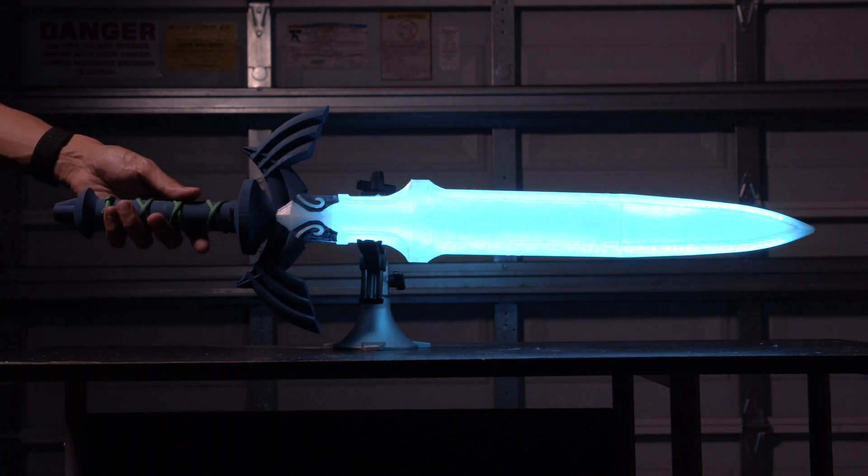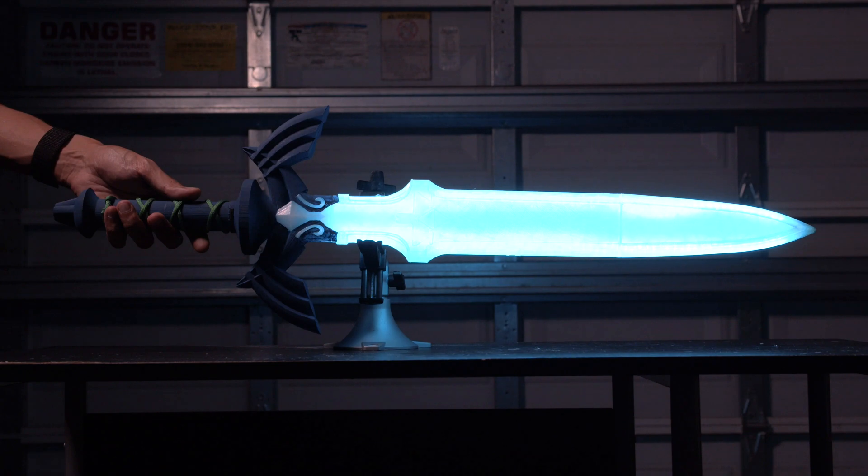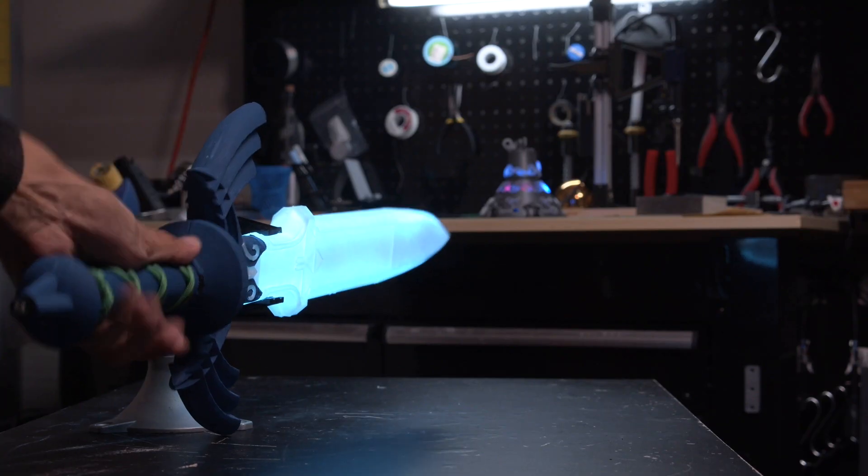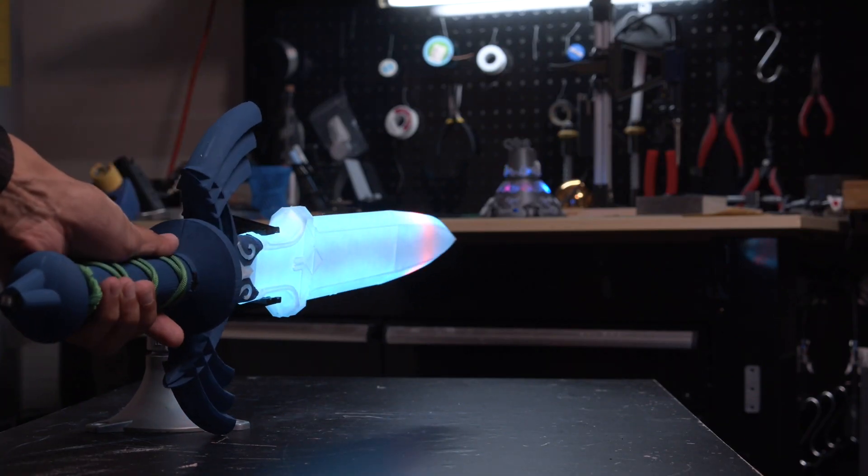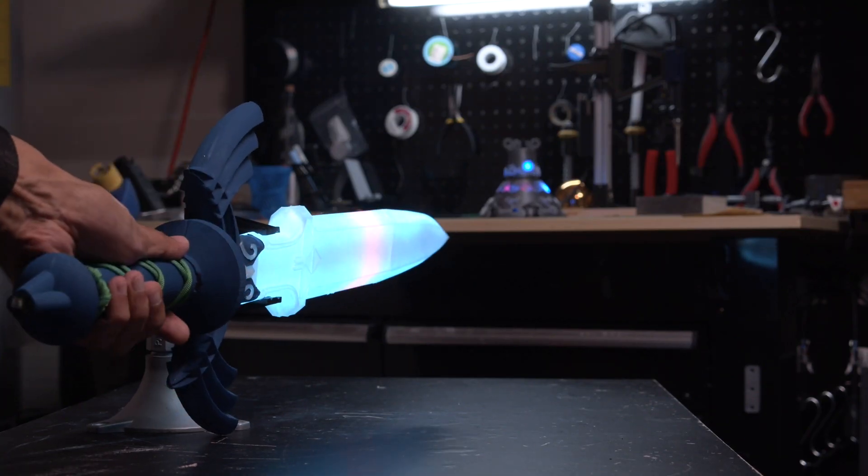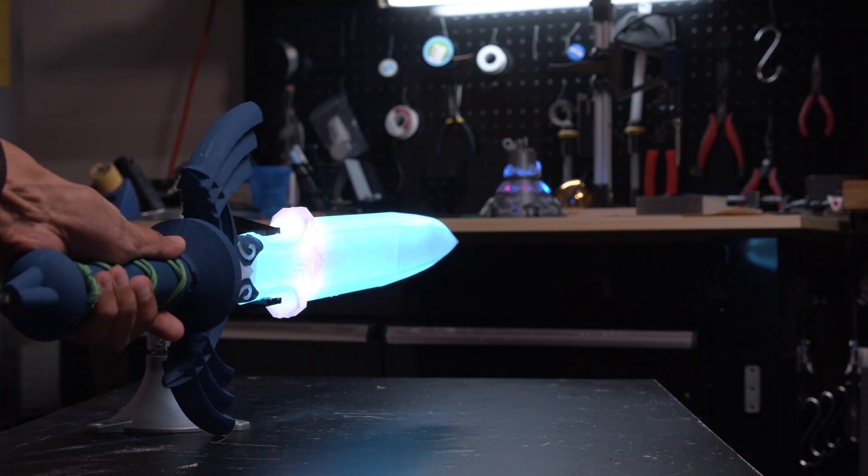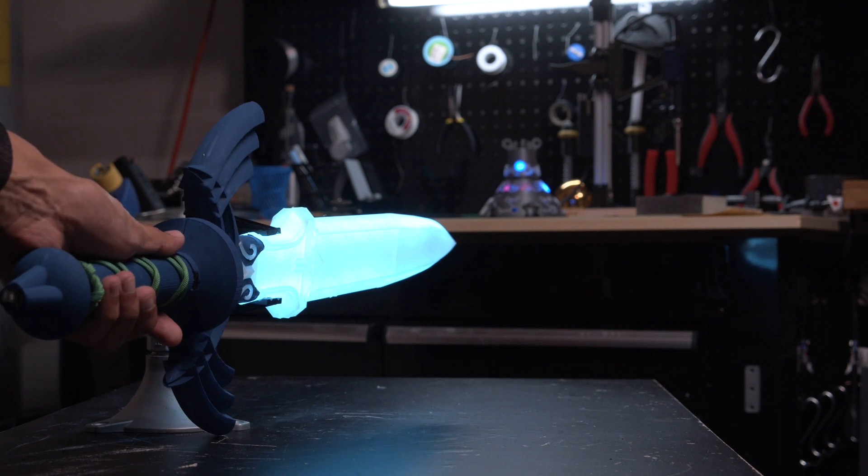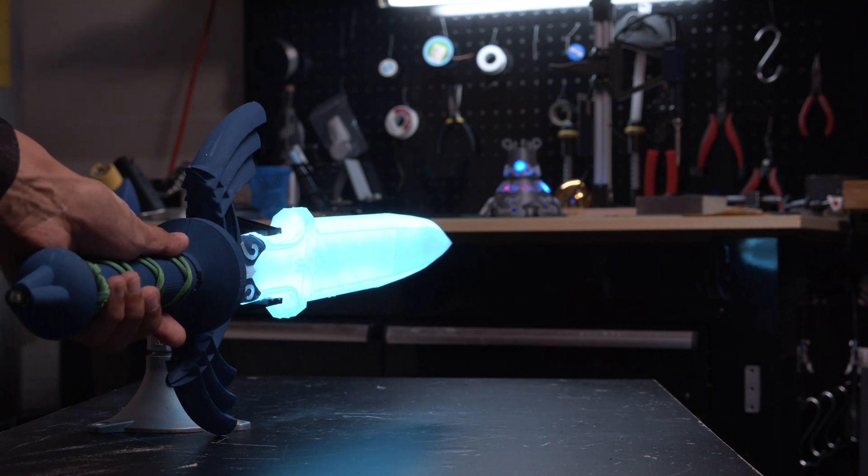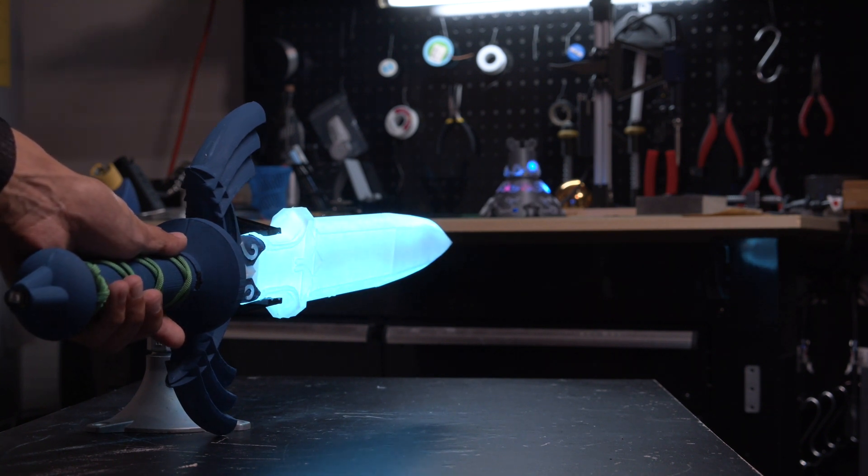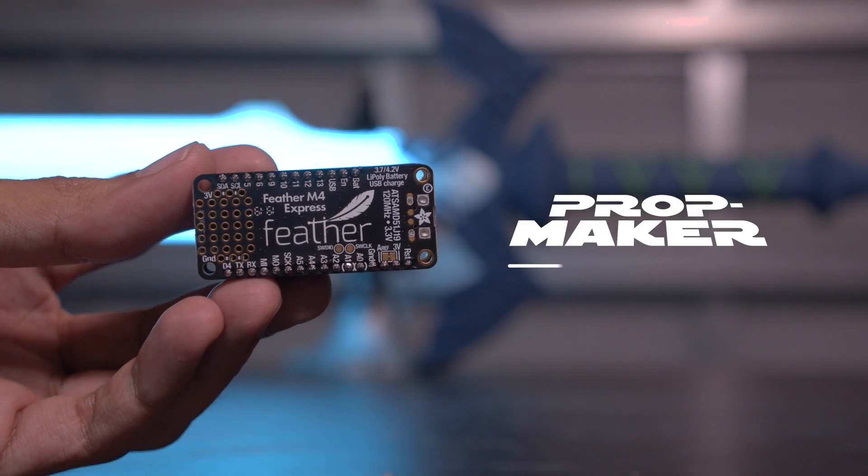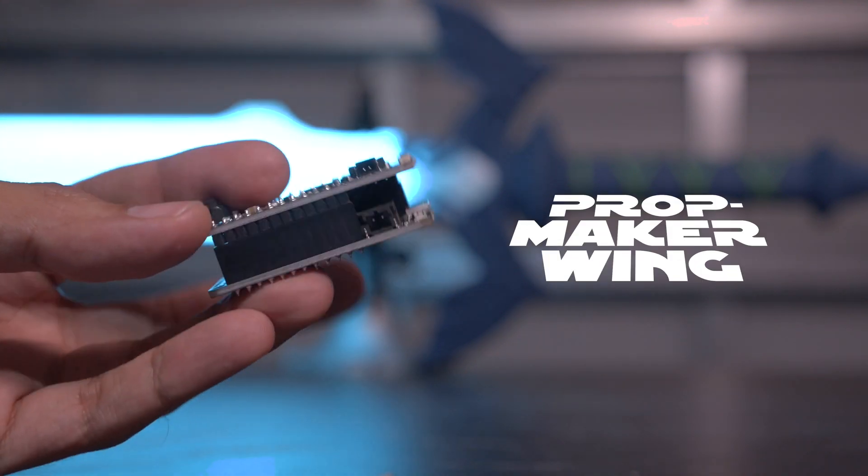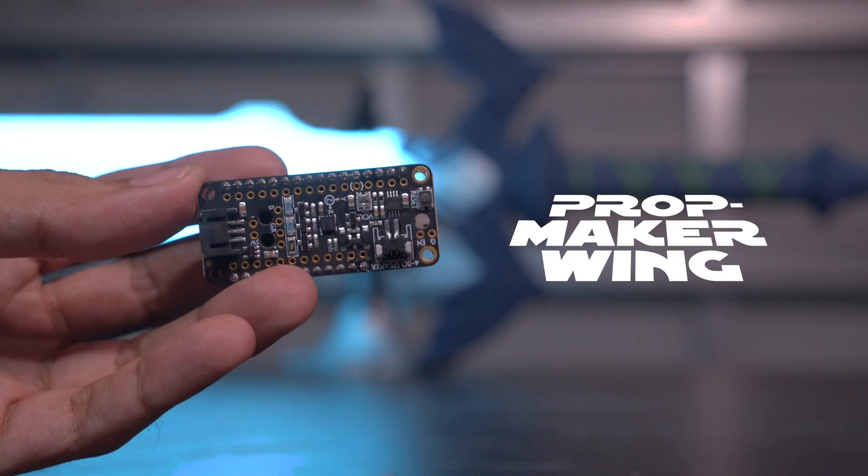Hey folks, in this video we'll show you how to make a light-up Master Sword from the Legend of Zelda. This build has motion-activated sound effects and LED animations. The Adafruit Feather and prop maker Featherwing has everything you need to add lights and sounds.